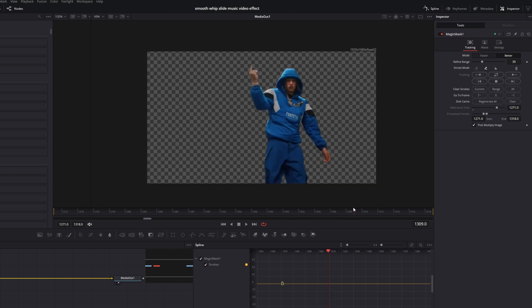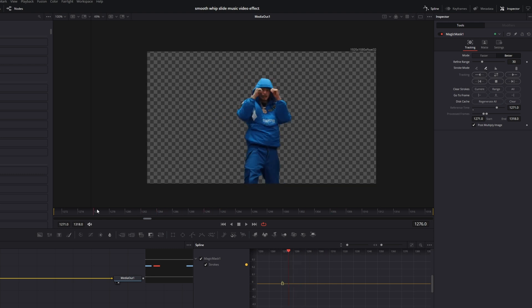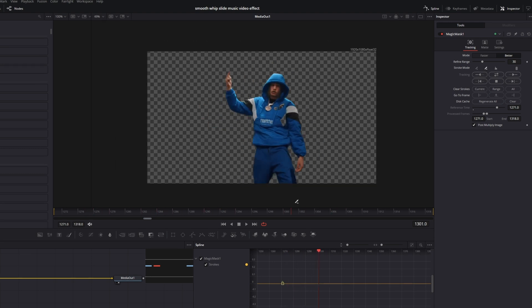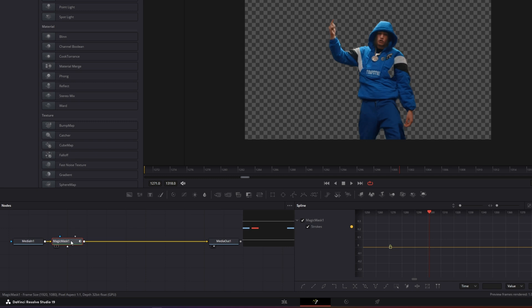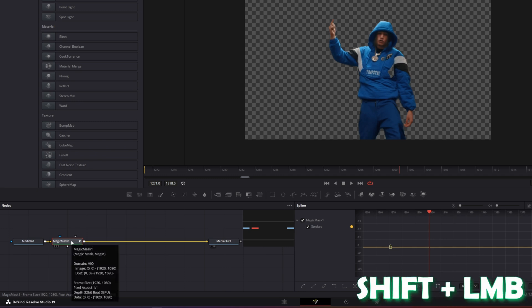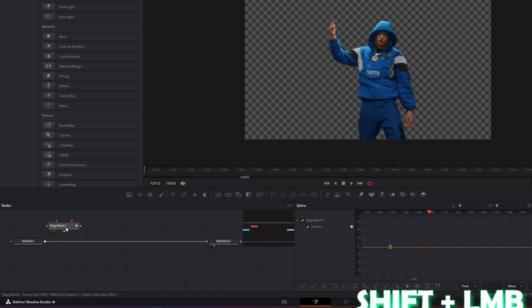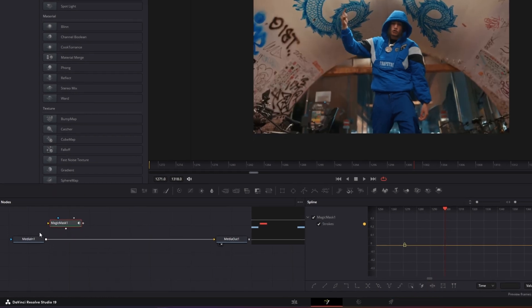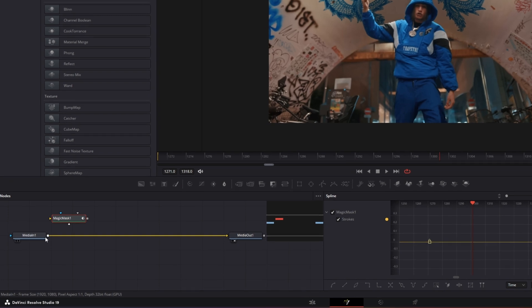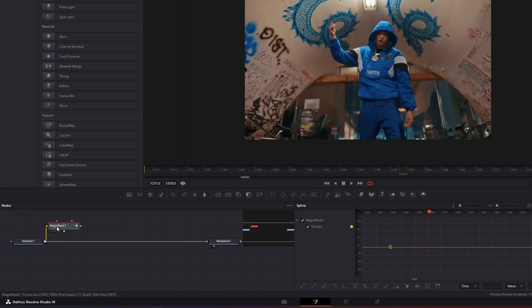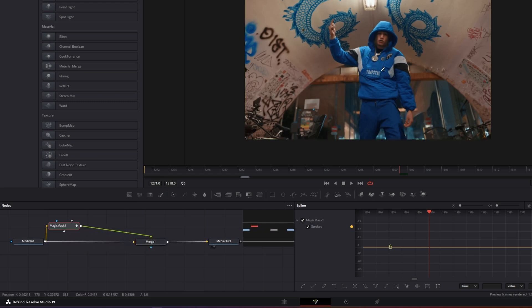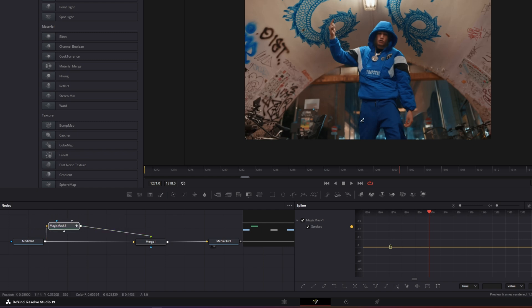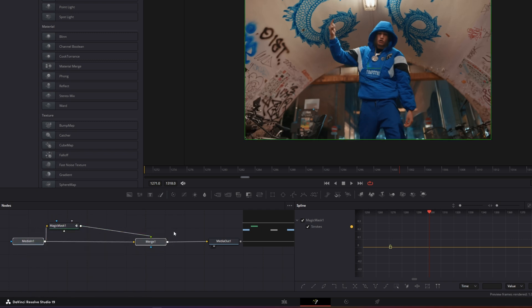Okay, so now we've got our person masked out and now I want to unselect my magic mask from the node field so I press shift and the left mouse button. Then I connect the media in 1 to my magic mask 1, and I connect the magic mask back to my media in 1 node. So now a merge node should have been created. And now we've got two layers. So this is layer 1, our foreground layer which is our person. And this is our background layer, so this is our video.